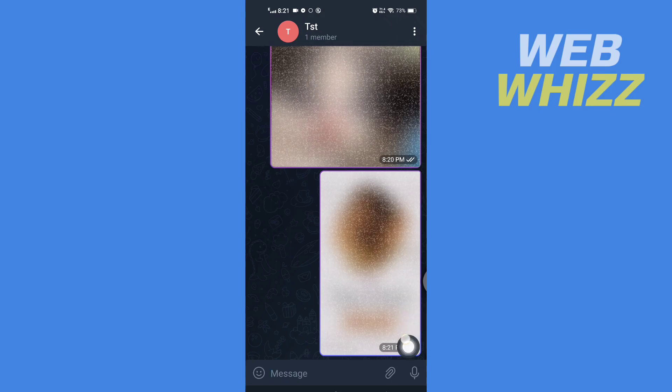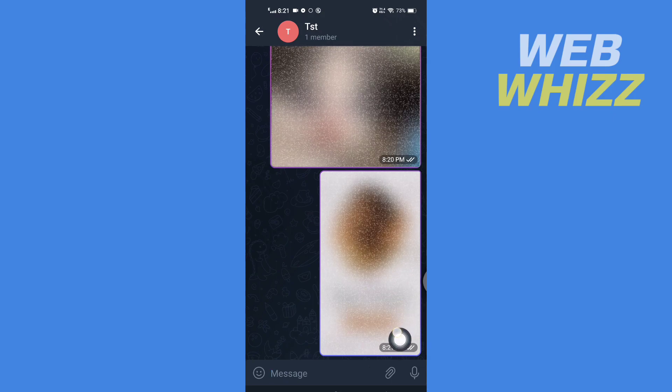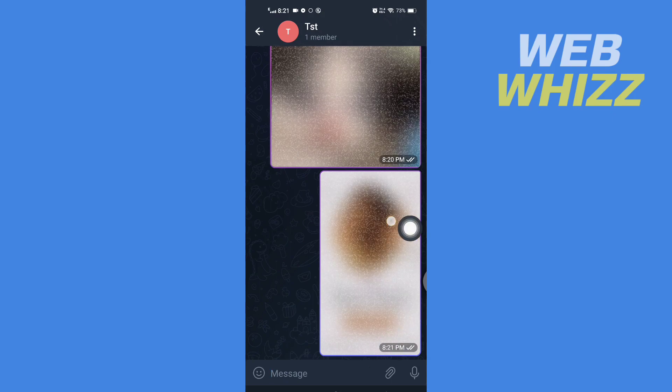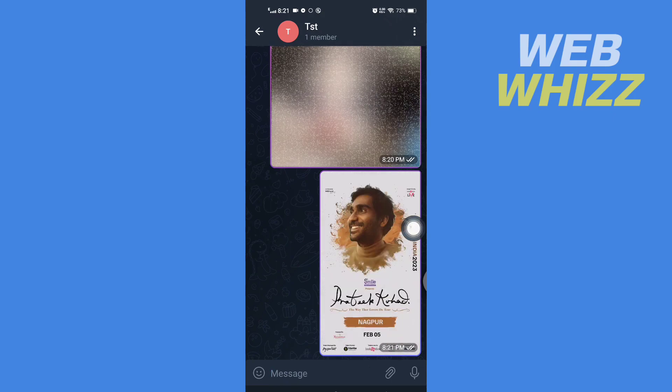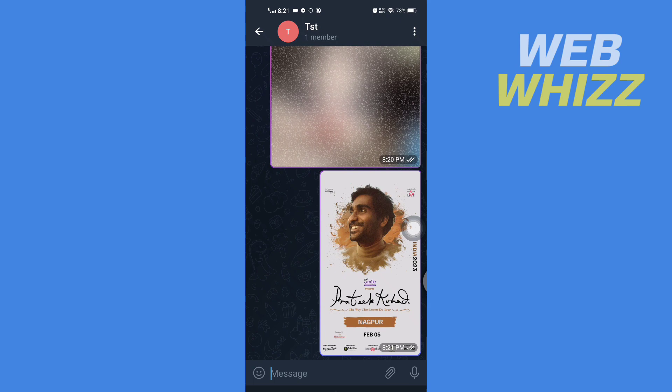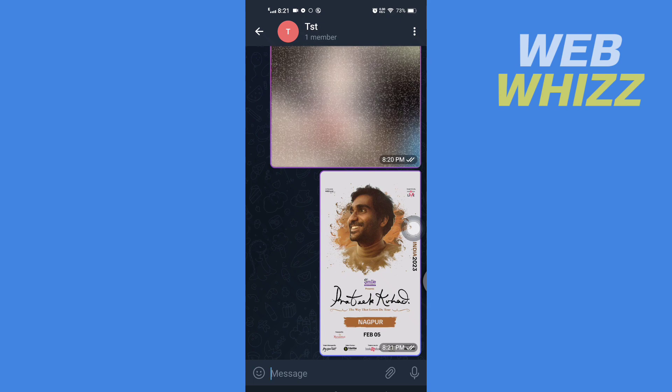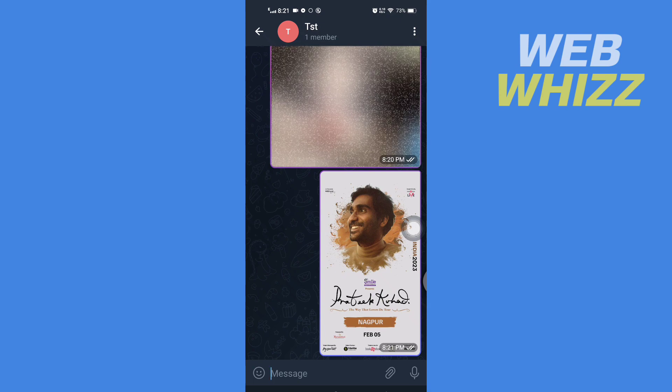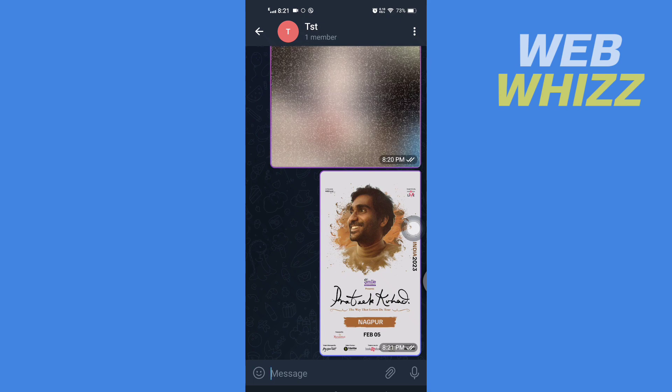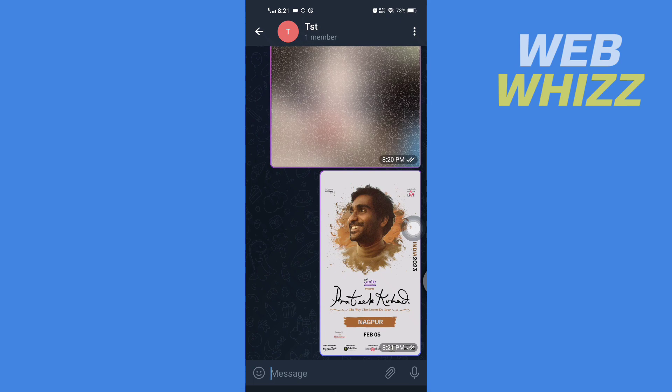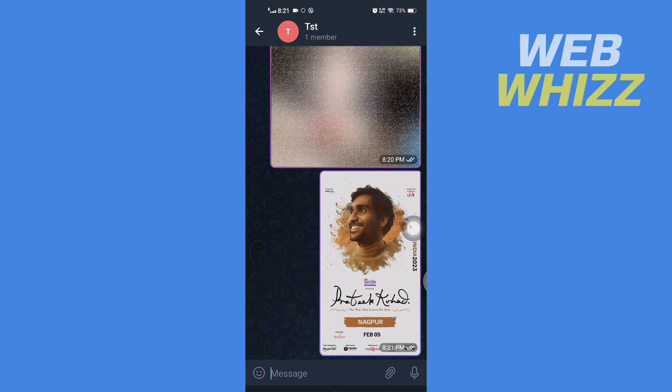And the image will be sent as a spoiler. So if I tap on it, the image will be clear. This is how you can send images as spoilers on Telegram. Thanks for watching.